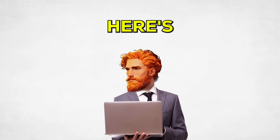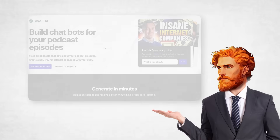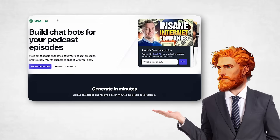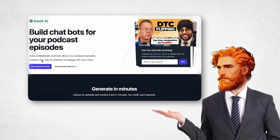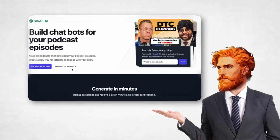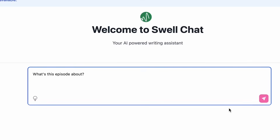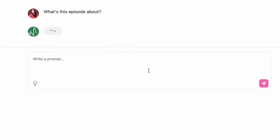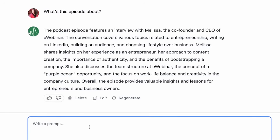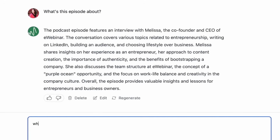And here's another cool thing. Swell AI can even give you a special chatbot to put on your own podcast website. Your listeners can ask this bot questions about your episodes, and it will use the episode's information to give them answers, which is super neat for engagement.